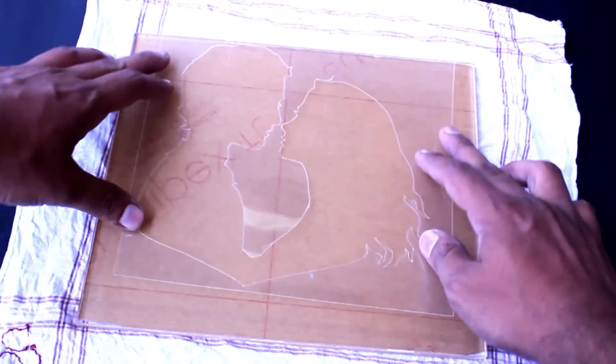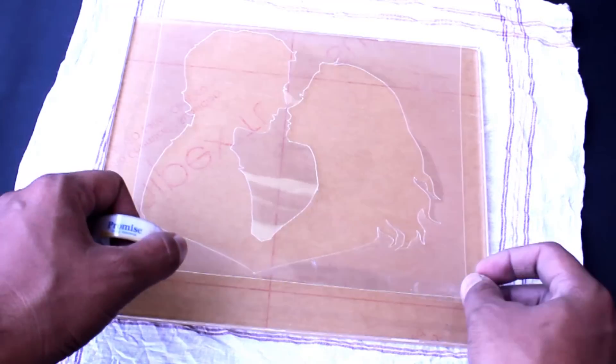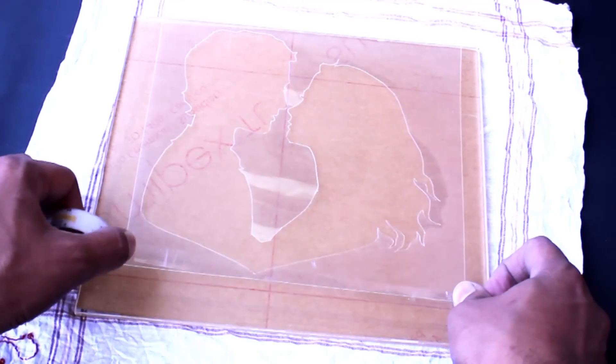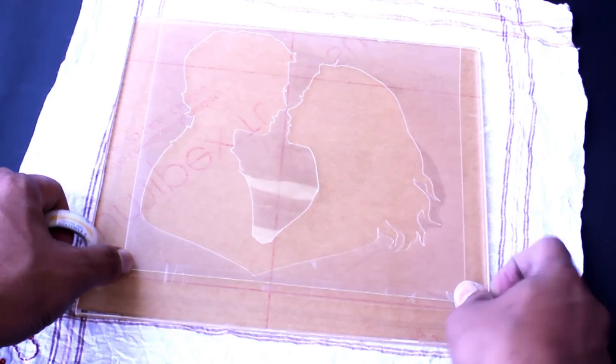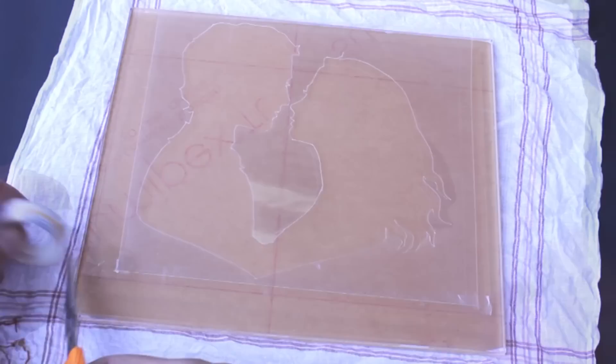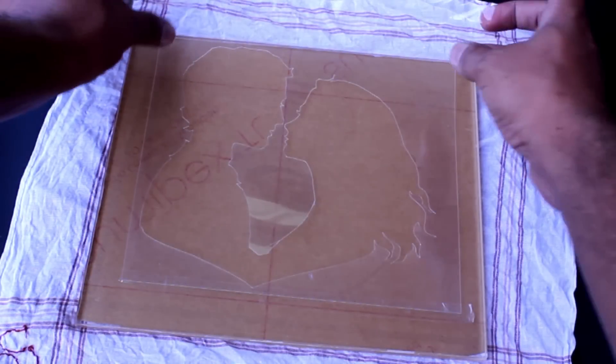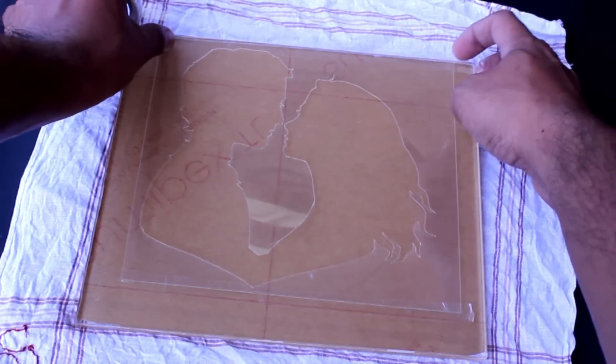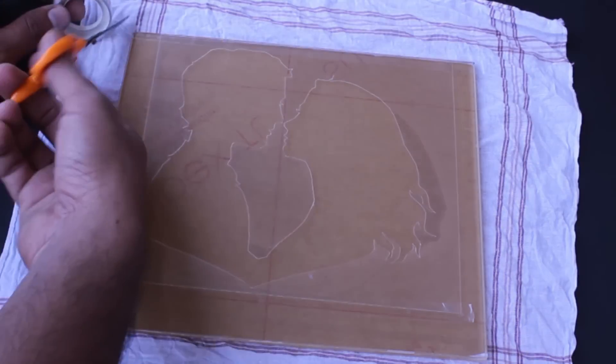Stick the design stencil over the acrylic sheet. Place all the arrangement over the soft cloth to avoid scratches on the glass. For this reason, I haven't removed the back protective layer over the acrylic sheet.